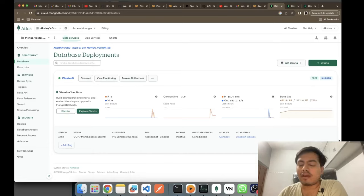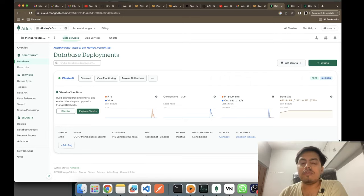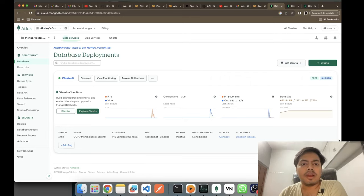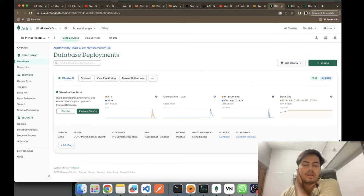Hey, what's up guys? This is Akshay from AIS Learning and today in this video we'll be seeing how to use MongoDB's vector search — how to do the functionalities of vector querying and storing embeddings in MongoDB.